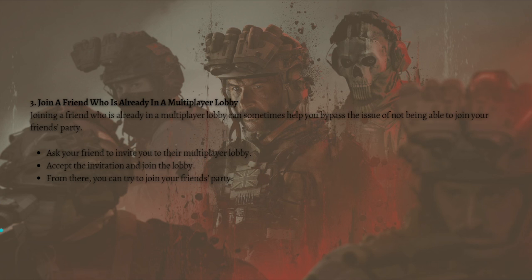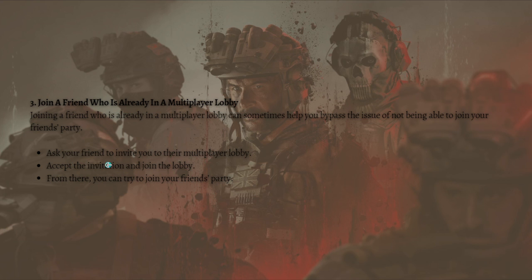Lastly, you can try to join a friend who is already in a multiplayer lobby. This can sometimes help you bypass the issue of not being able to join your friend's party. To do that, ask your friend to invite you to their multiplayer lobby, accept the invitation, join the lobby, and from there you can try to join your friend's party.